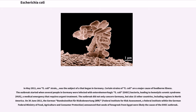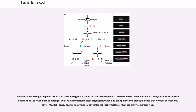In May 2011, one E. coli strain was the subject of an outbreak that began in Germany. Certain strains of E. coli are a major cause of foodborne illness. The outbreak started when several people in Germany were infected with enterohemorrhagic E. coli bacteria, leading to hemolytic uremic syndrome, a medical emergency that requires urgent treatment. The outbreak did not only concern Germany, but also 15 other countries, including regions in North America. On June 30, 2011, the German Bundesinstitut für Risikobewertung announced that seeds of fenugreek from Egypt were likely the cause of the outbreak. The incubation period is usually three to four days after exposure, but may be as short as one day or as long as 10 days. The symptoms often begin slowly with mild belly pain or non-bloody diarrhea that worsens over several days. HUS, if it occurs, develops on average seven days after the first symptoms, when the diarrhea is improving.